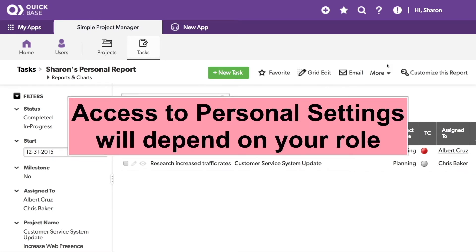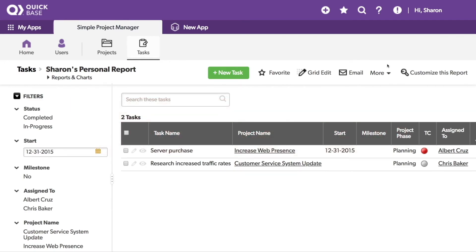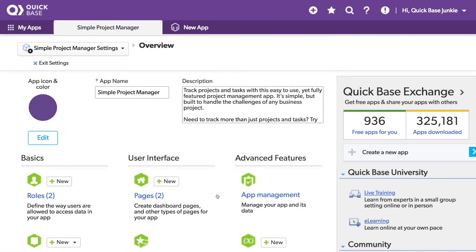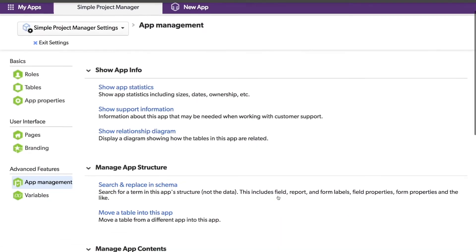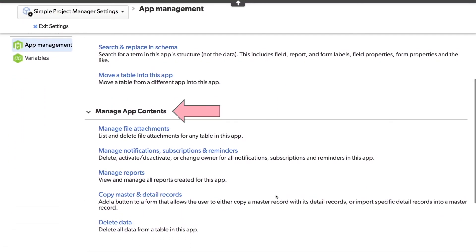Also, personal doesn't mean private. Admins will have access to view, change, or delete these reports and notifications. If you are an admin, you can find all reports and notifications, including those personal ones, in the app management settings under Manage App Contents.